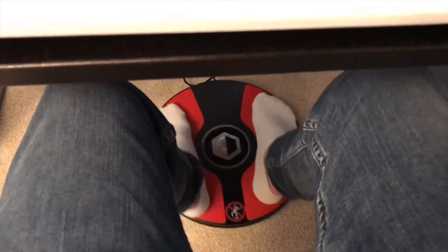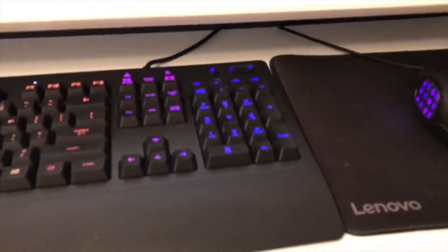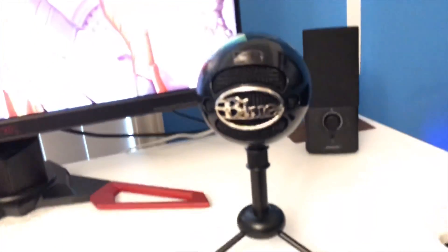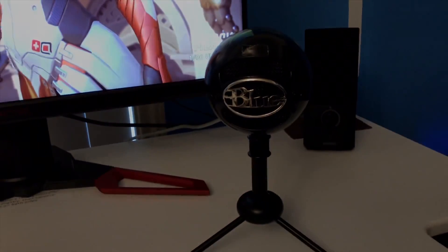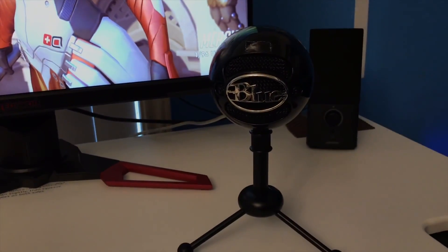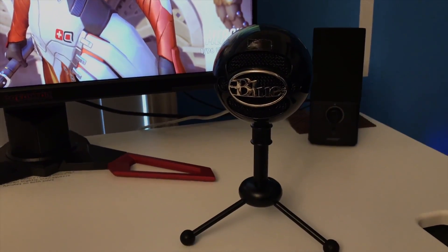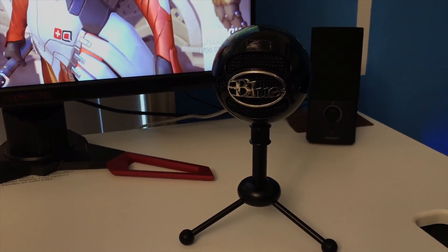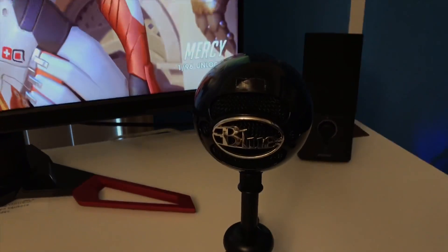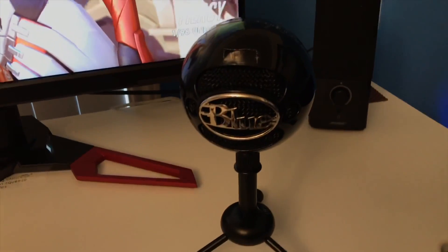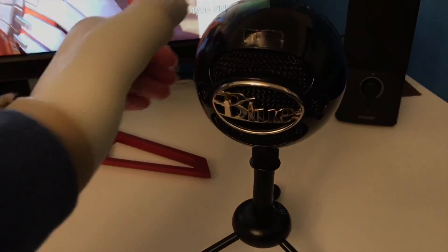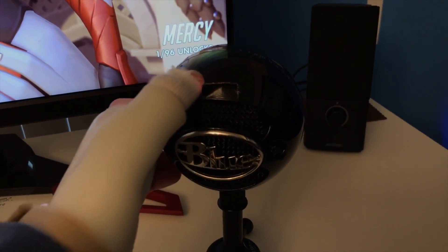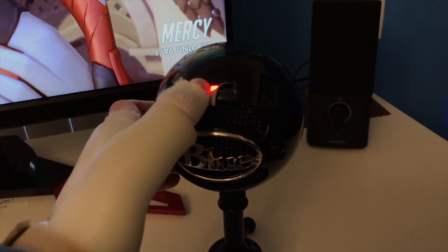I got it on Amazon for like 20 bucks. Let's go over the Blue Snowball microphone. This is being recorded on my iPhone right now though, but this Snowball is a really cool good mic.